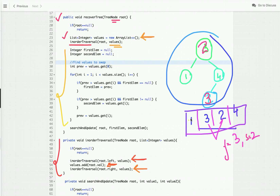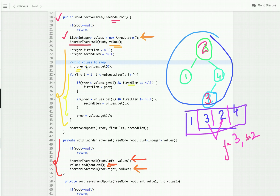The next step is to find the two values which are not in sorted order. I've declared three variables: first element, second element, and previous (initialized to the value at index zero). I traverse the array, and if the previous value is greater than the current value, it's not in sorted order. If first element is null, assign the previous value to first element. If first element is already set and previous is still greater than current, assign the current value to second element.